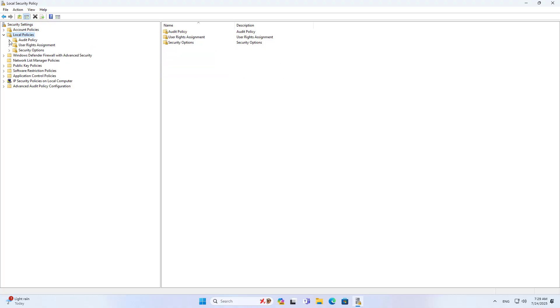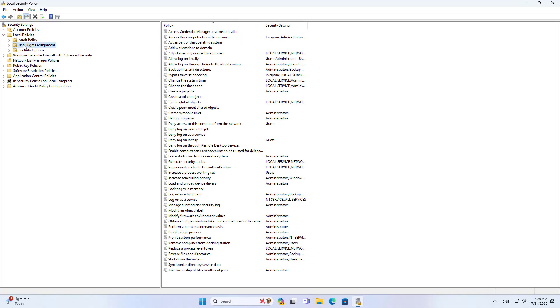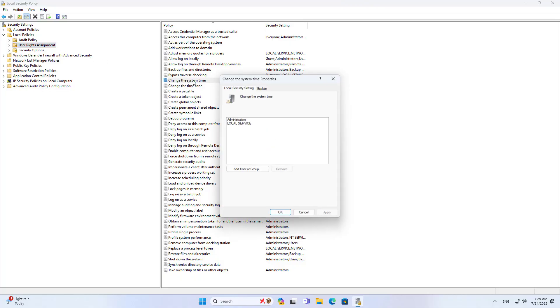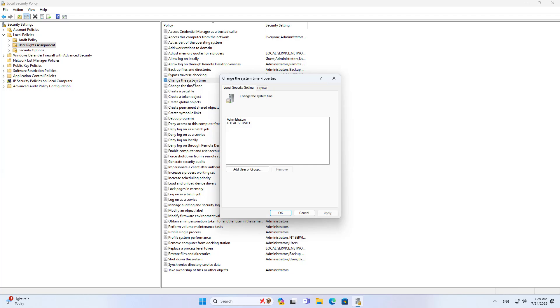Security settings. Local policies. User rights assignment. Change the system time. Only administrator accounts are allowed to change the time. I do not allow the children to use the administrator account.